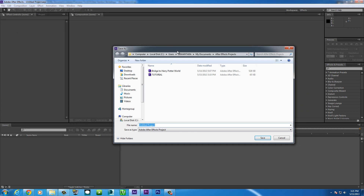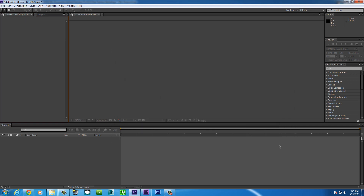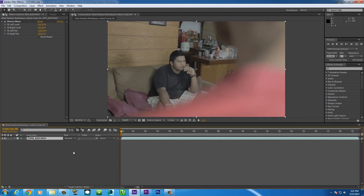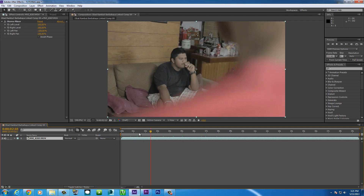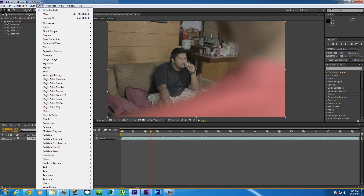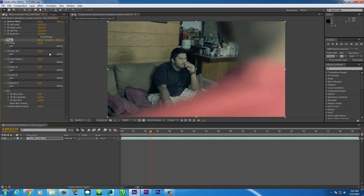Once you click that, After Effects will ask you to save the project, so you save it. I'll name it 'tutorial.' Basically, you just have to save the project. And then there you go — your clip from Premiere Pro is already in After Effects.